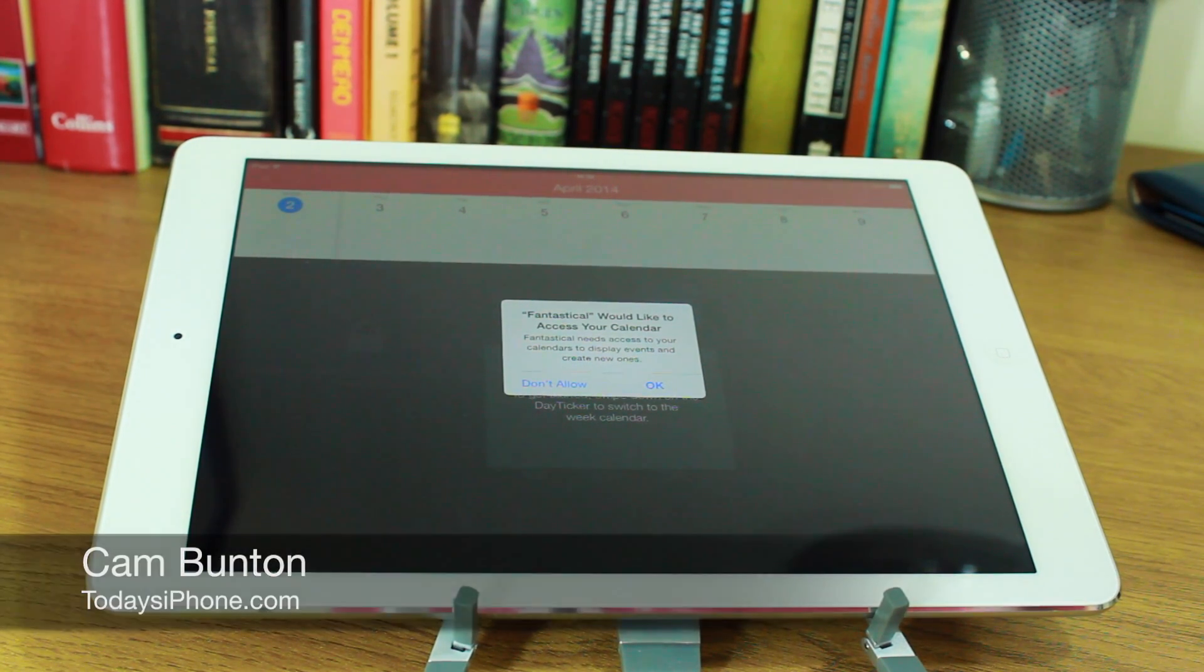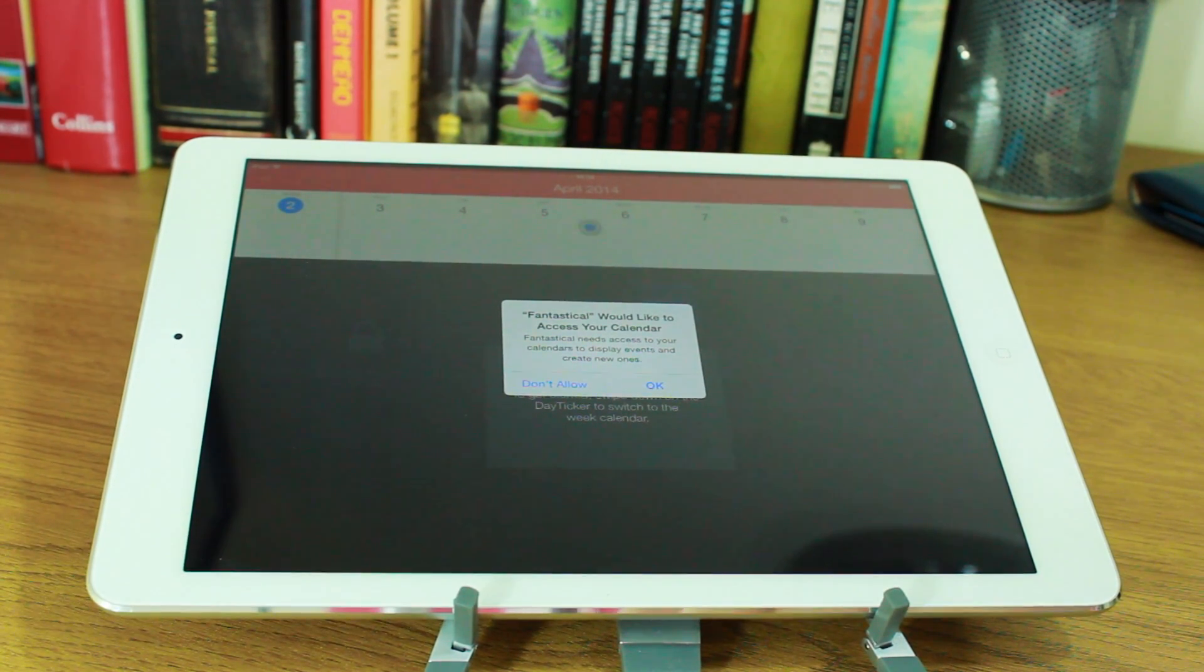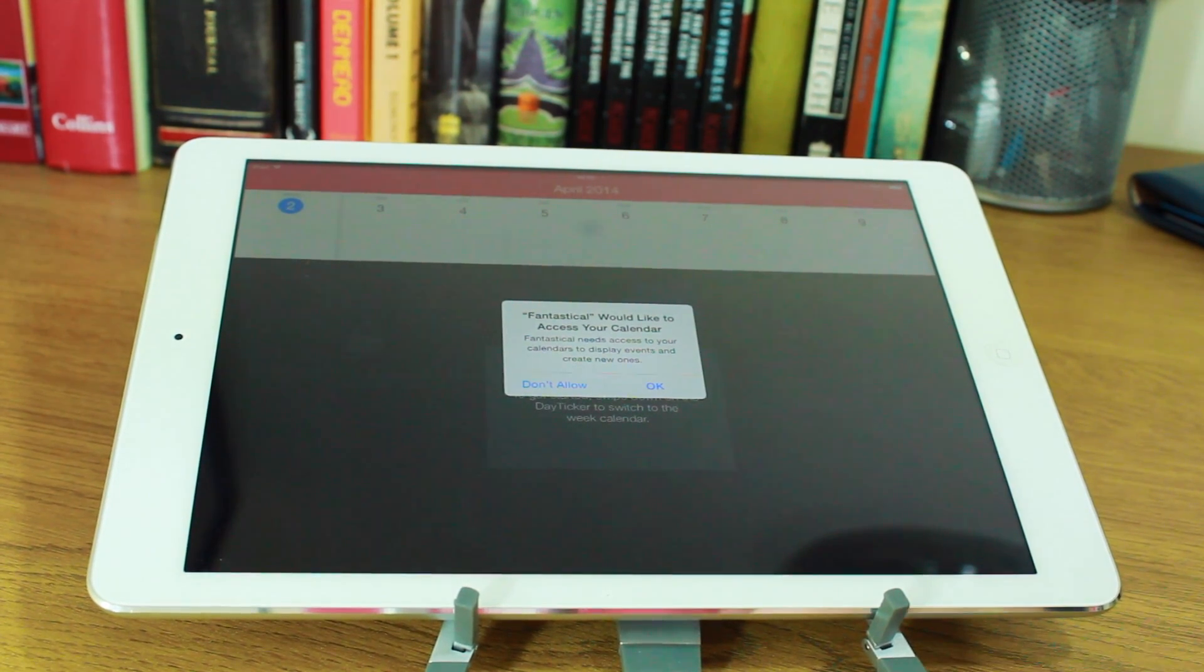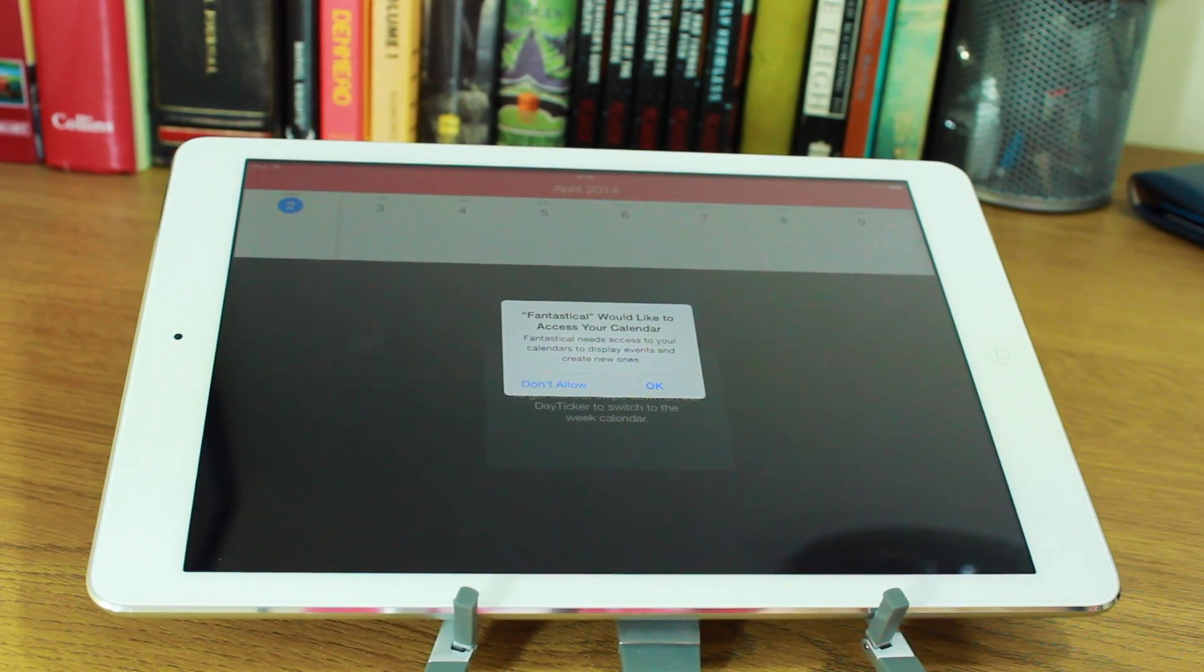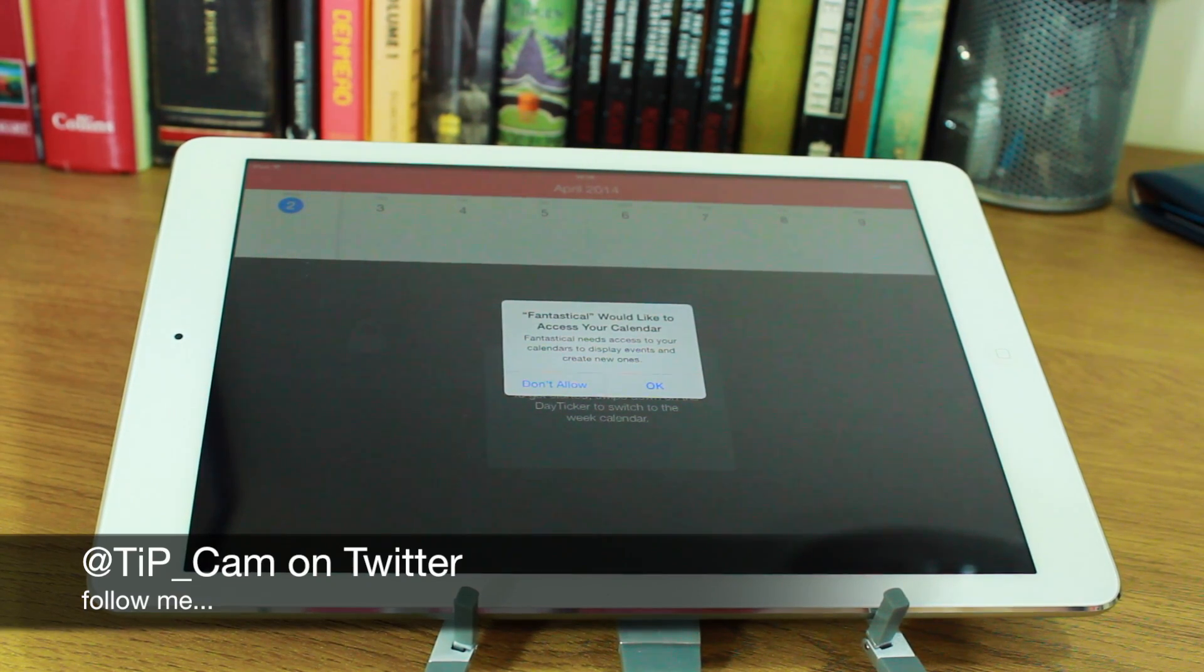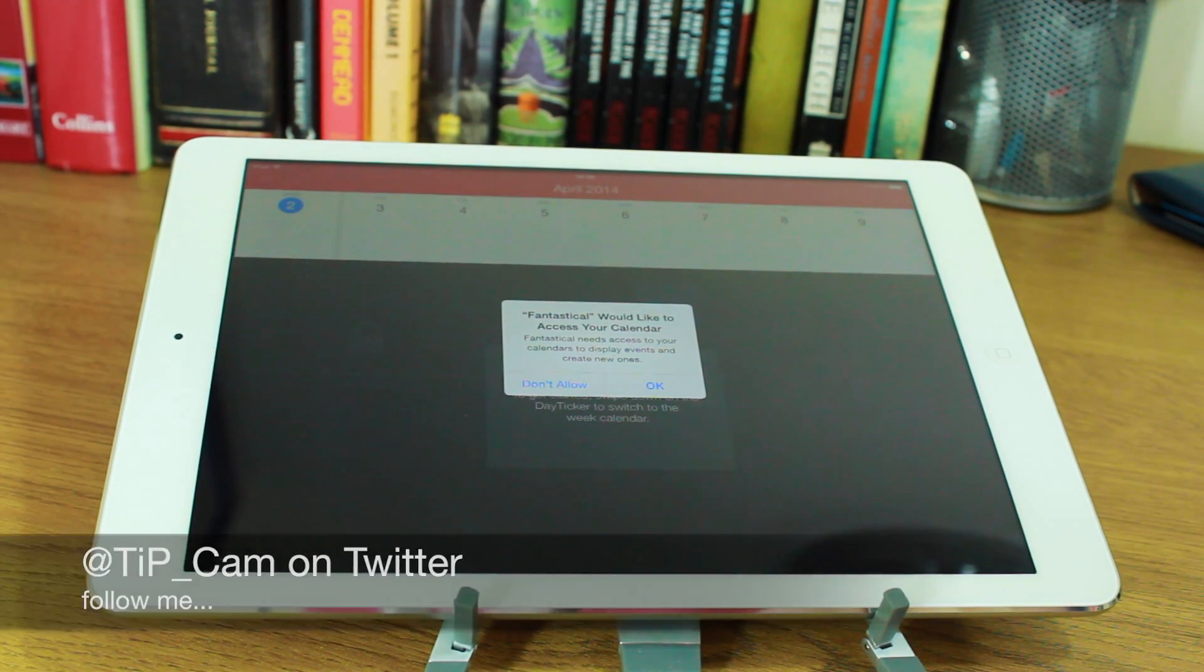It's not a universal download. You will need to download it separately. It is a brand new app and it's been optimized to work on the iPad on all the generations that work with iOS 7.